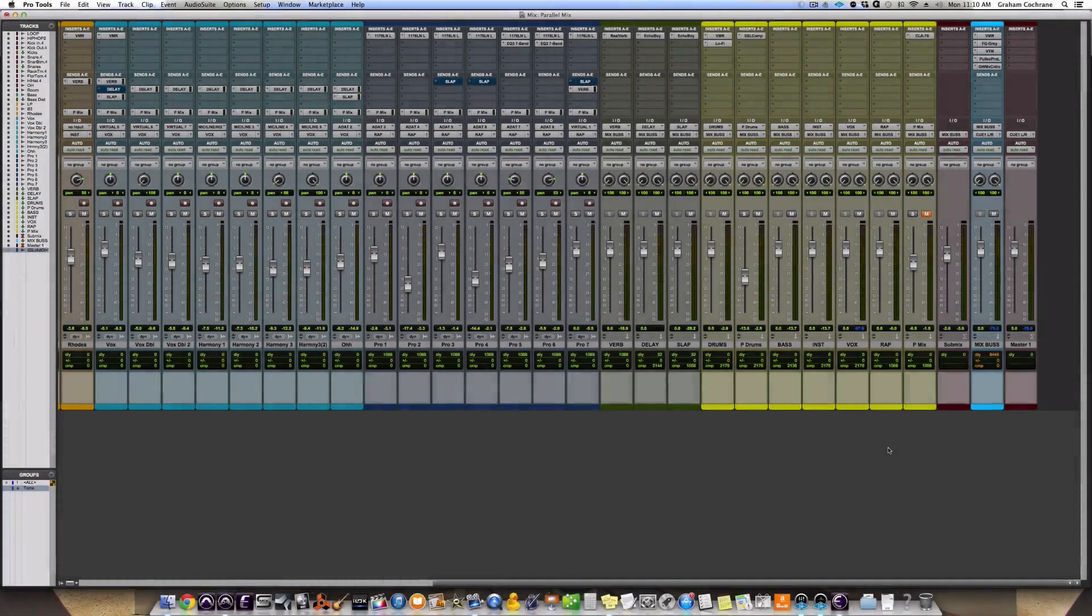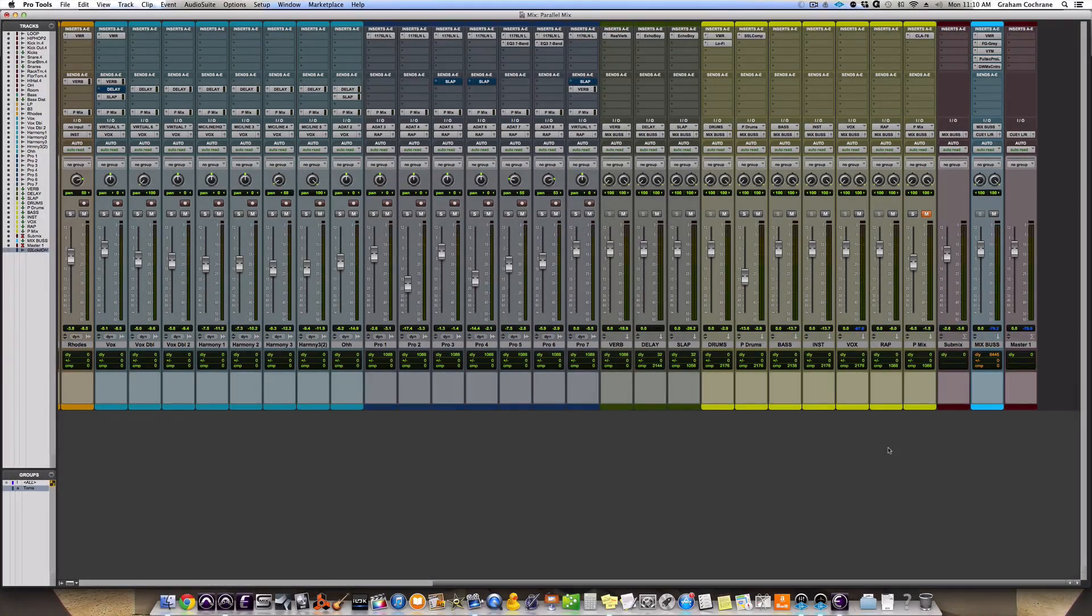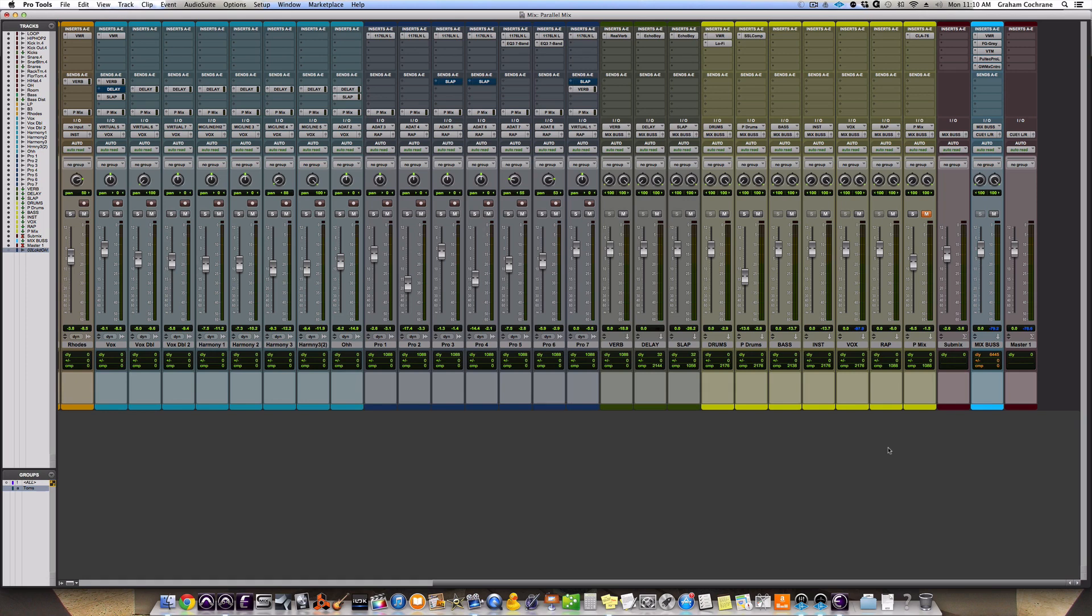Hey Mixing Friends, Graham here from TheRecordingRevolution.com. Got a cool little trick for you today if you want to bring more life, more impact, more punch into your mixes.